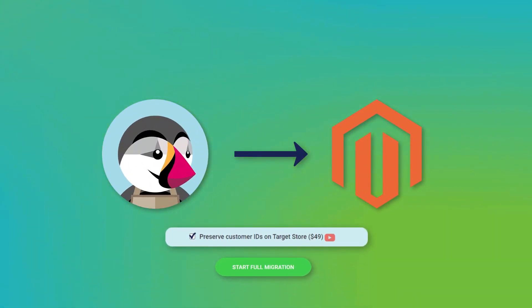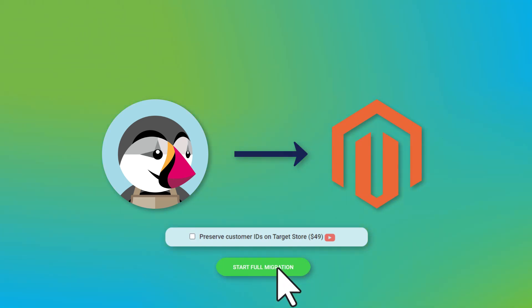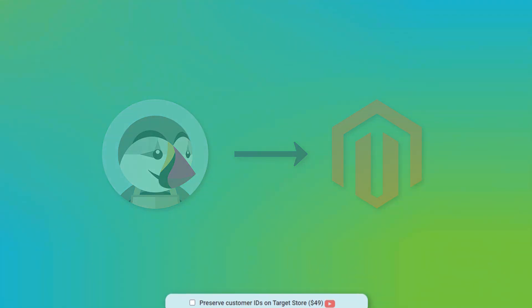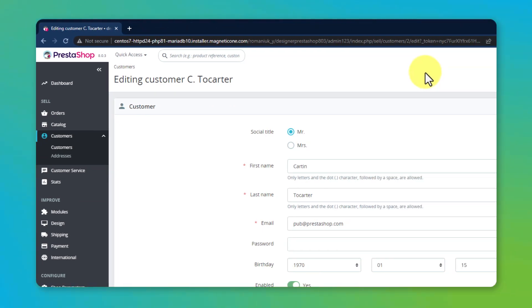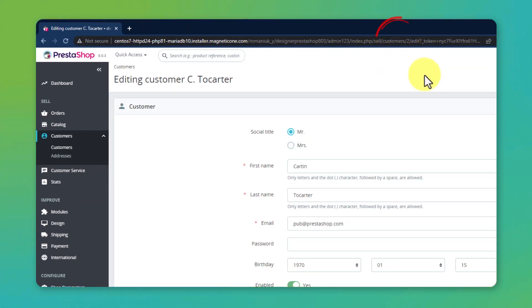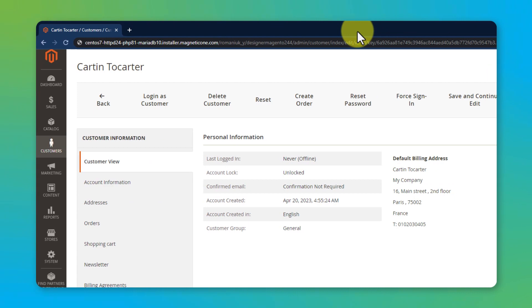At first, we'll do it without choosing the Preserve customer IDs additional option. As the migration is finished, the customer's ID named Cartntilcarter has changed from 2 on PrestaShop to 10 on Magento.